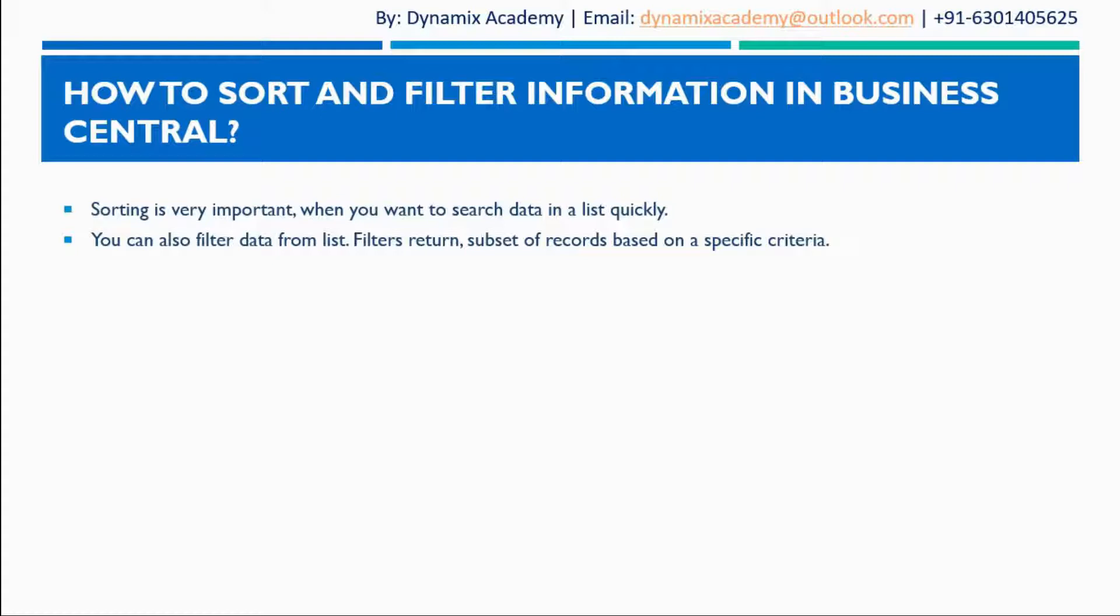So whenever you want to find any data in the list quickly you can do it with the help of sorting and you can also filter the data from the list. The filters return a subset of records based on the specific criteria that you have chosen. So let me now show you this in action in our trial instance.